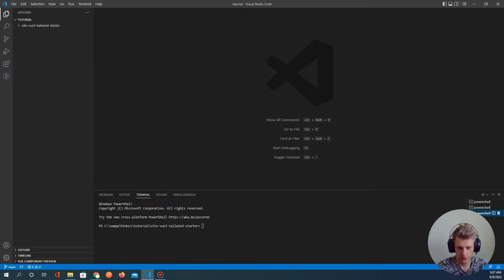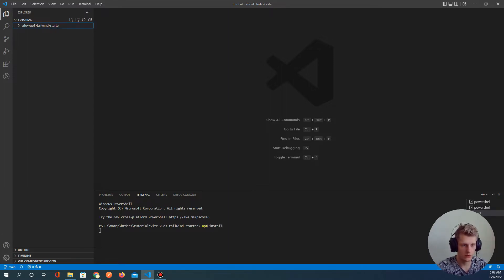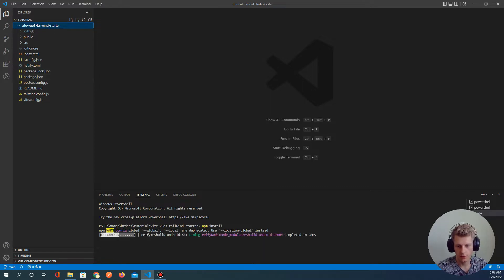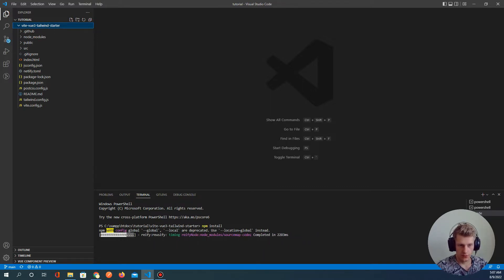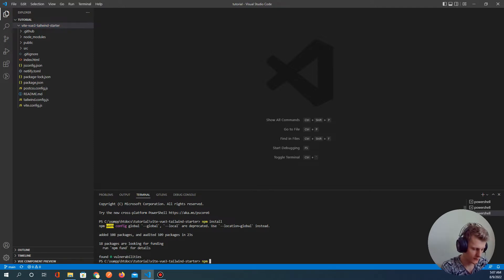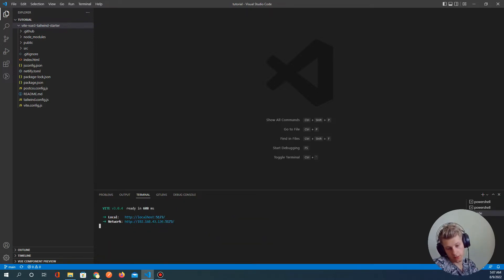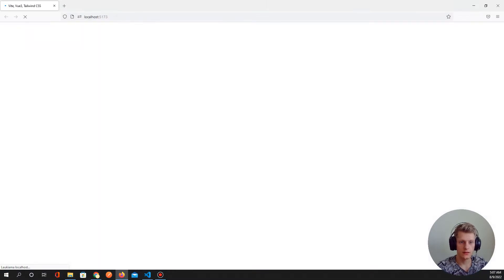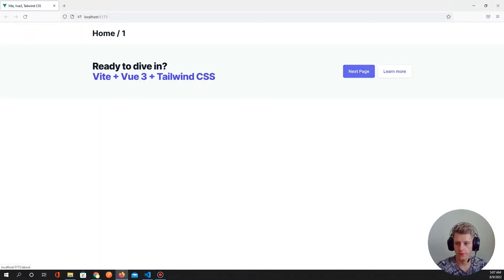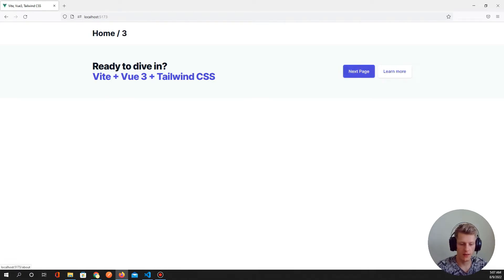Now install all packages with 'npm install' from our package.json file. Wait a little bit — it's already downloaded. Let's test it: 'npm run dev'. Yeah, it's working perfectly. We can go to the next page and back.